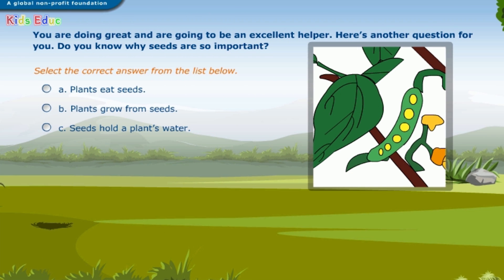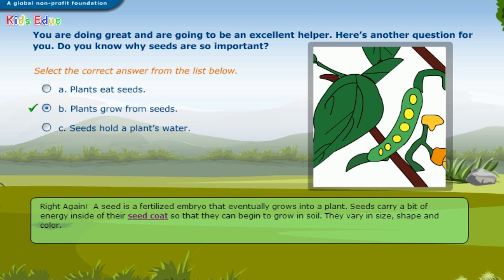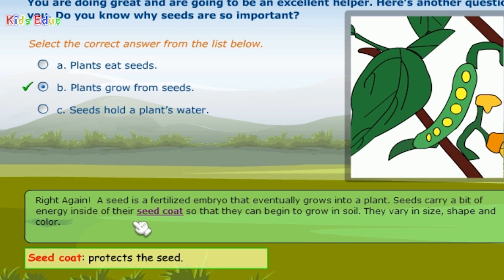You are doing great and are going to be an excellent helper. Here's another question for you. Do you know why seeds are so important? Select the correct answer from the list below. A. Plants eat seeds. B. Plants grow from seeds. C. Seeds hold a plant's water. Correct — plants grow from seeds. A seed is a fertilized embryo that eventually grows into a plant. Seeds carry a bit of energy inside their seed coat so that they can begin to grow in soil. They vary in size, shape, and color. The seed coat protects the seed.